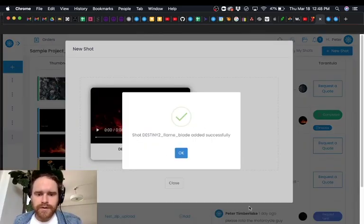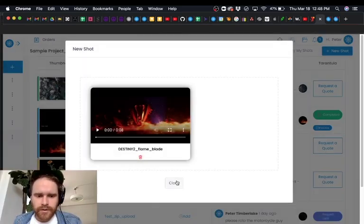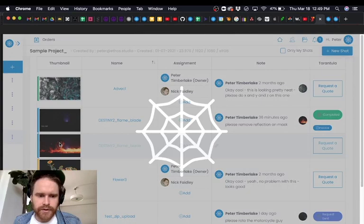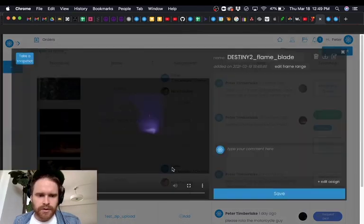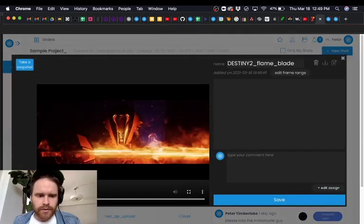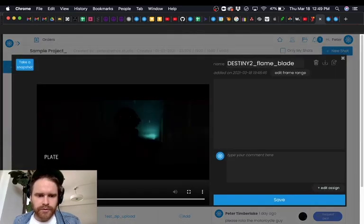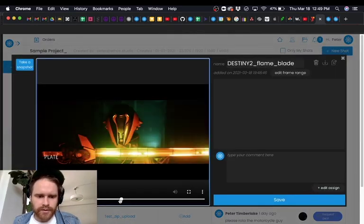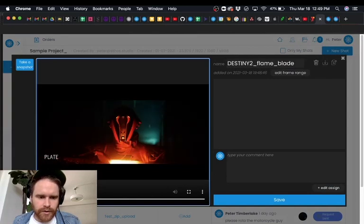Our shot was added successfully. So we can go here and see Destiny 2 Flame Blade. The shot works. So this is actually a breakdown of the shot that I did.